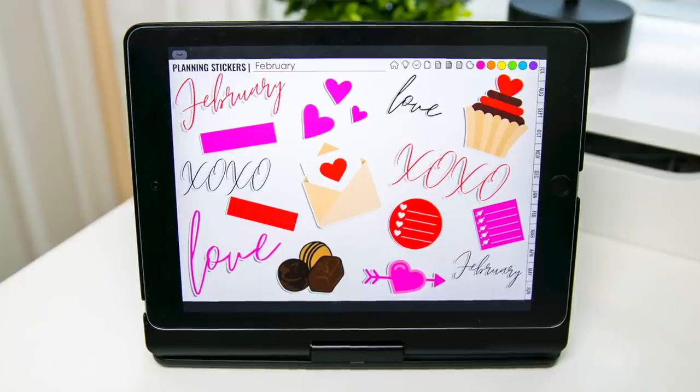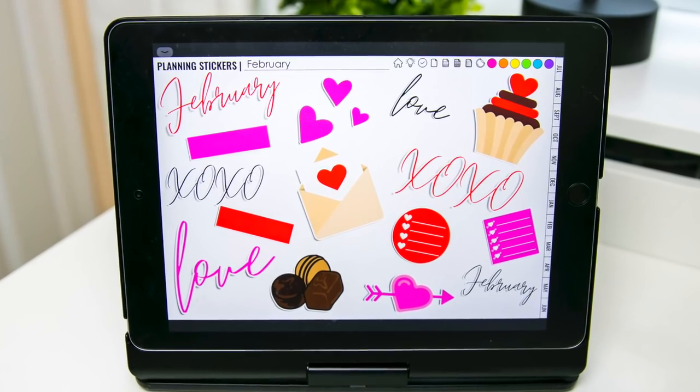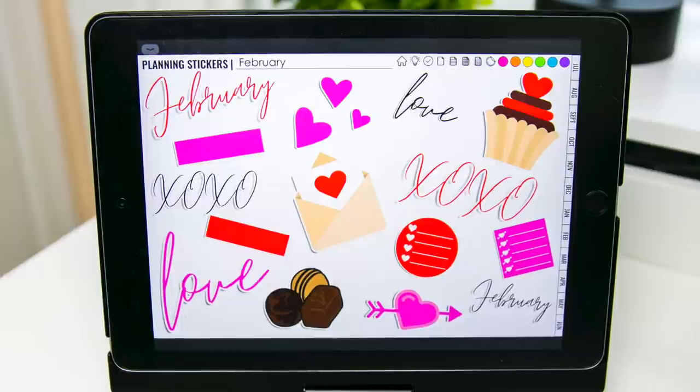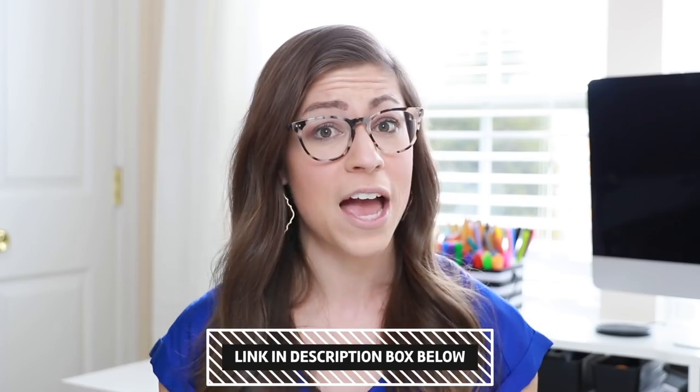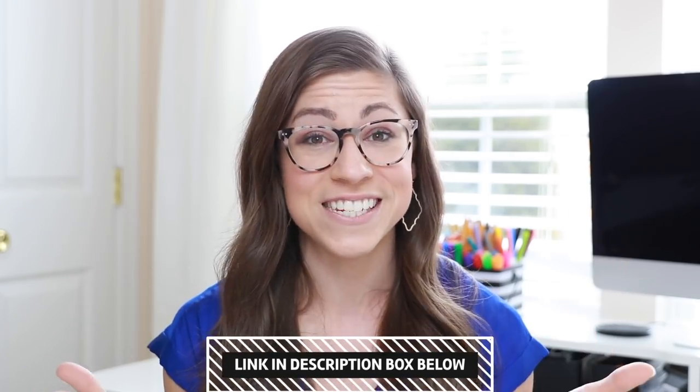Before we jump in, one last plug: Bridget and I send out a free set of digital planning stickers every single month, so sign up for our mailing list at teachingonthedouble.com to receive those in your inbox. Also, the stickers I'm going to show you how to create — we already have a pre-made set of 100 stickers in 10 different colors that exactly match our planner. If this feels like too much work, you can buy the pre-made set and use this video just to create any additional stickers you might need.